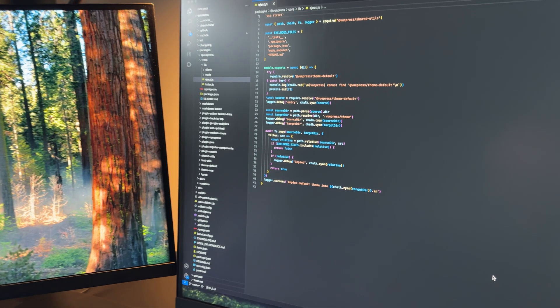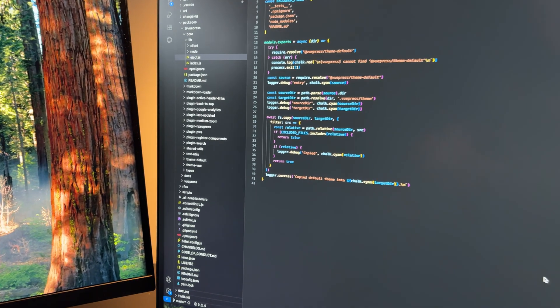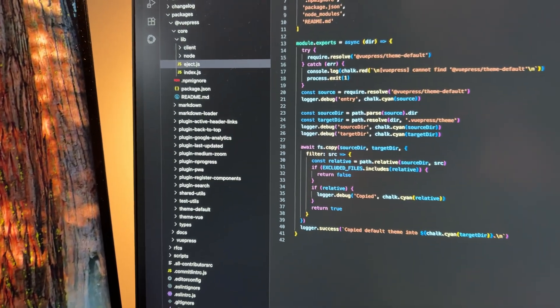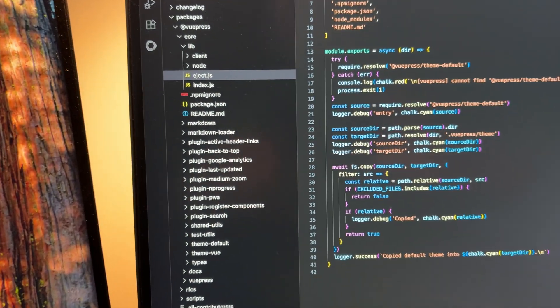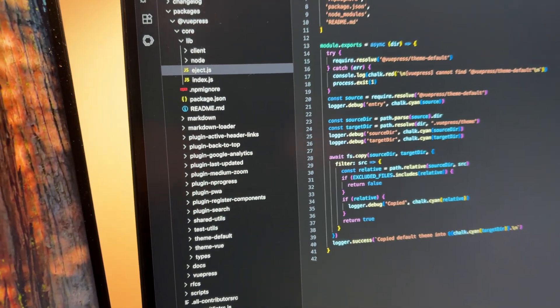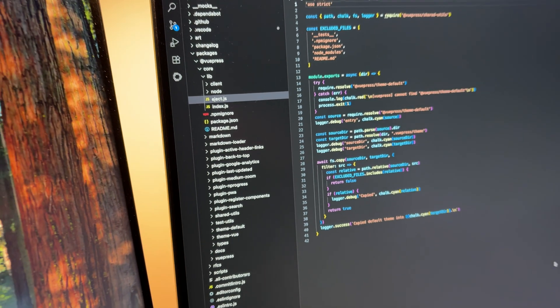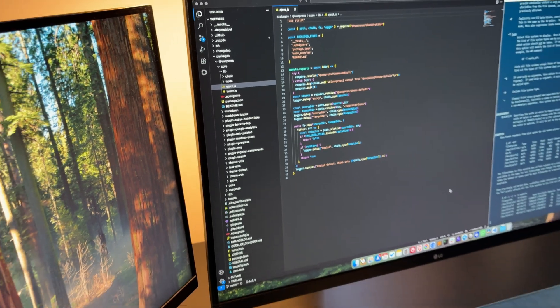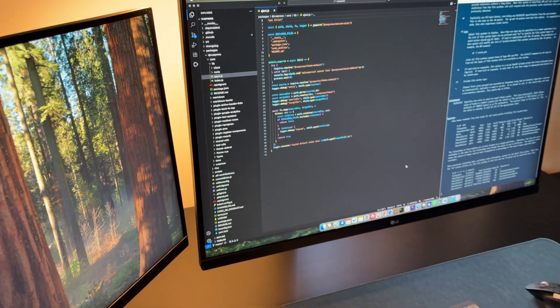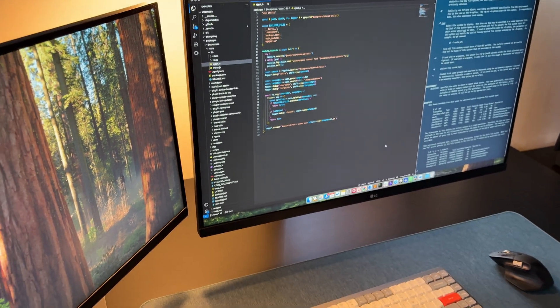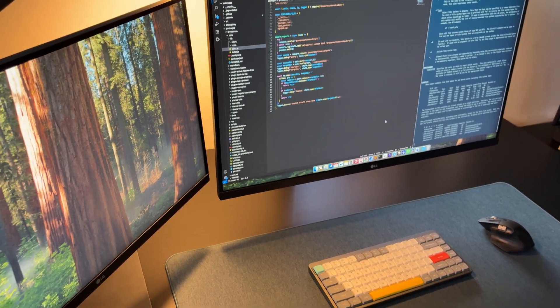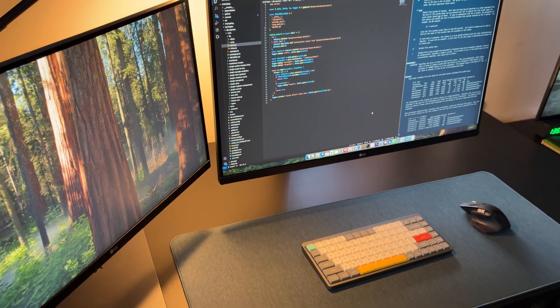Alright, that's it for today. I've shared with you the criteria behind my choice between VS Code and Zed, and I hope they'll help you make your own decision as well. If you enjoyed this video, please give it a like and don't forget to subscribe to my channel. See you soon. Take care!